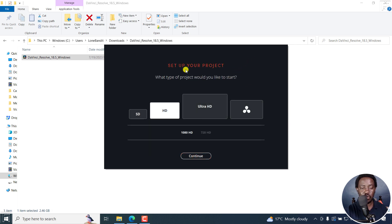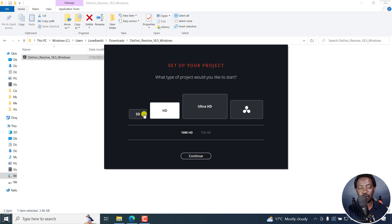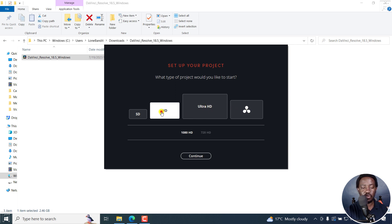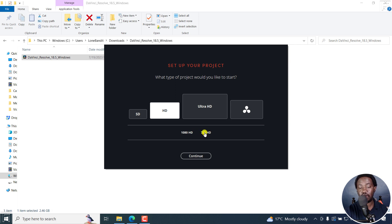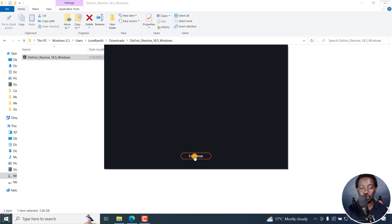And then so set up your project. What type of project would you like to start? There's a standard. There's the standard definition, high definition, Ultra HD. Let's go with this HD 1080p. That's what we're going to go with. You can also go with 720p, but let's go with 1080p. Click on Continue.